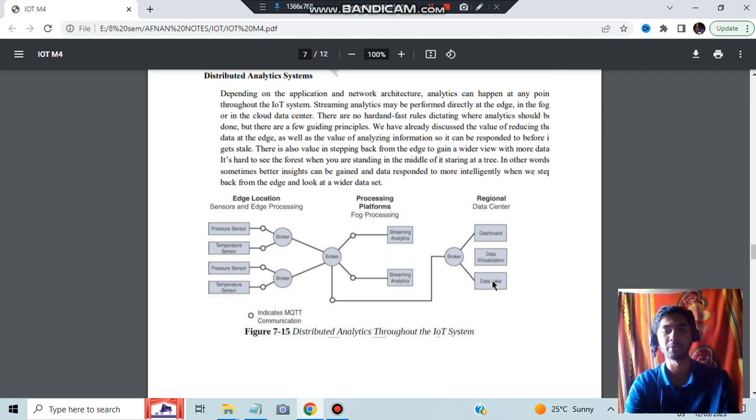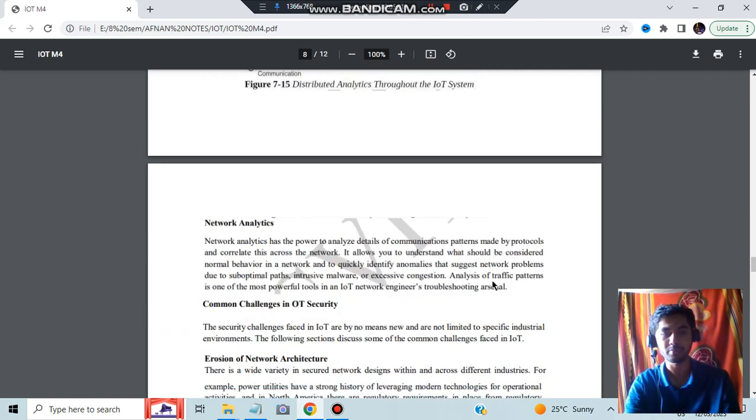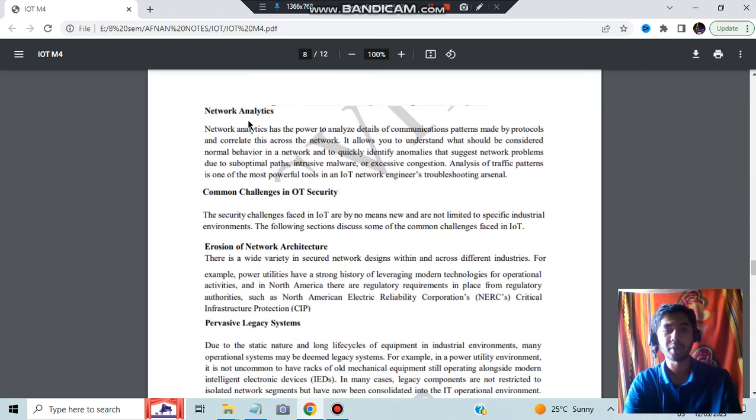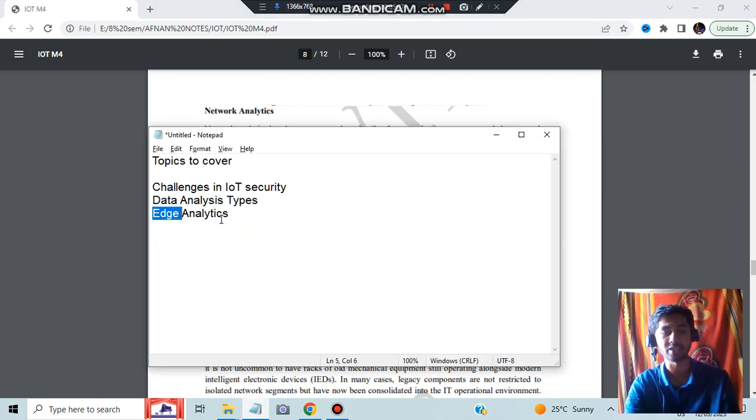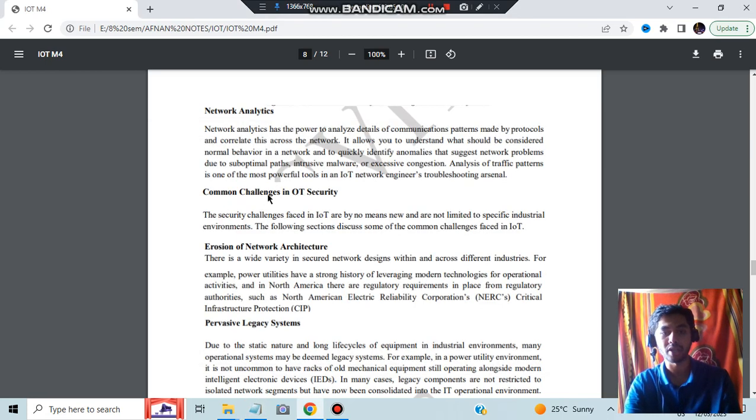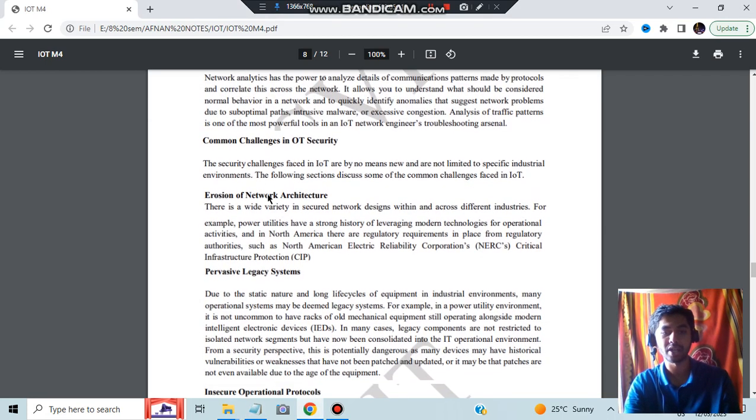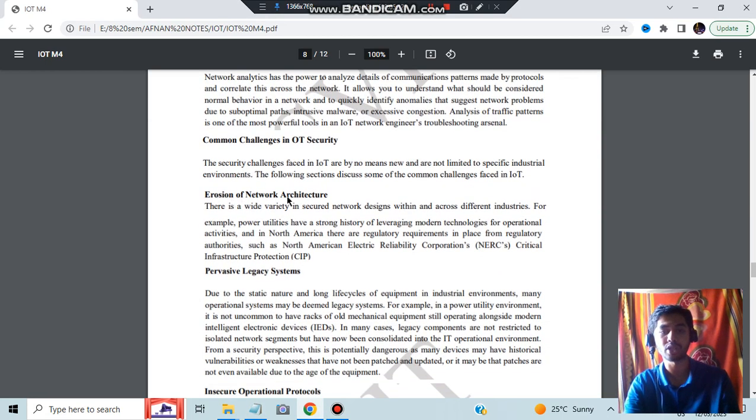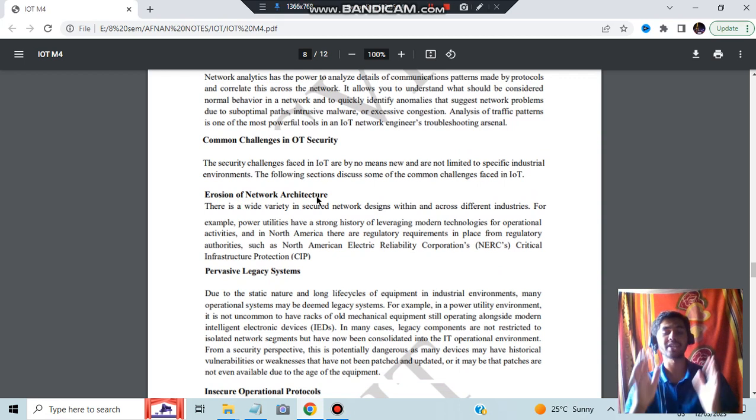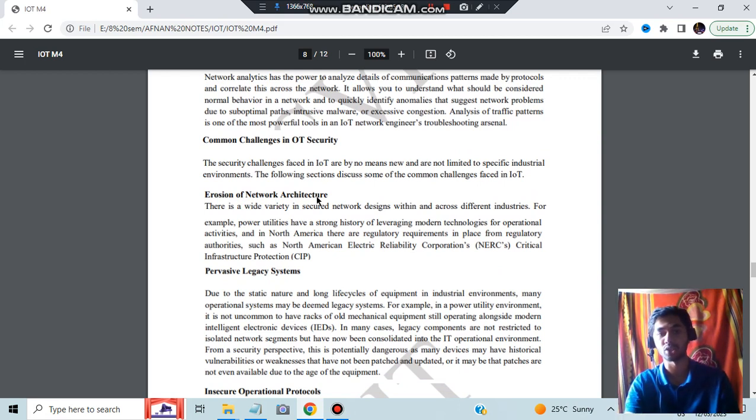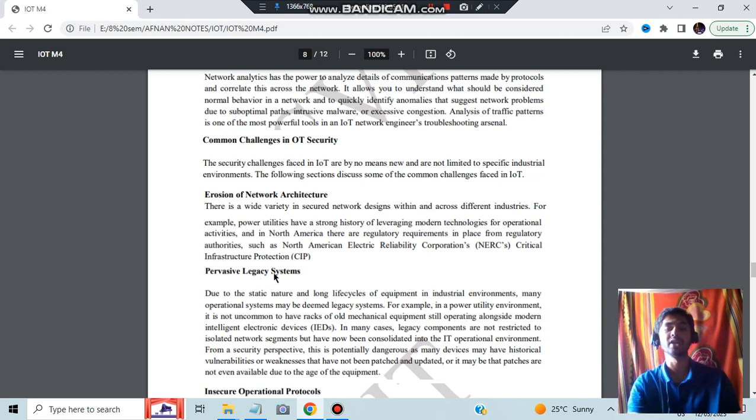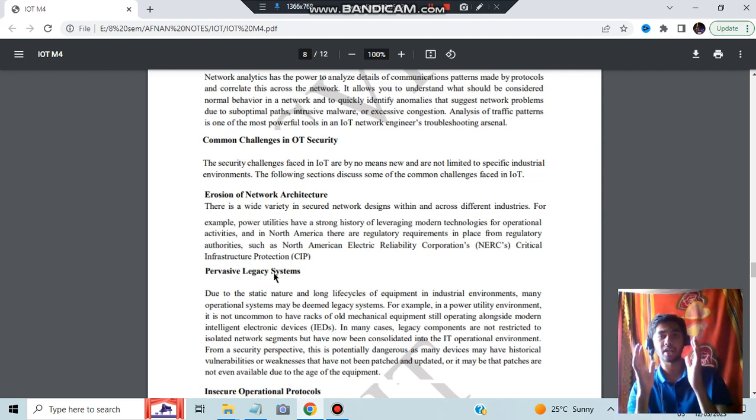You have to explain from where the data is coming, in between what's happening, and where it is getting ended up. Network analytics could also be asked - you are just analyzing the network. Common OT challenges in IoT security is the last one. What are the challenges in IoT security?